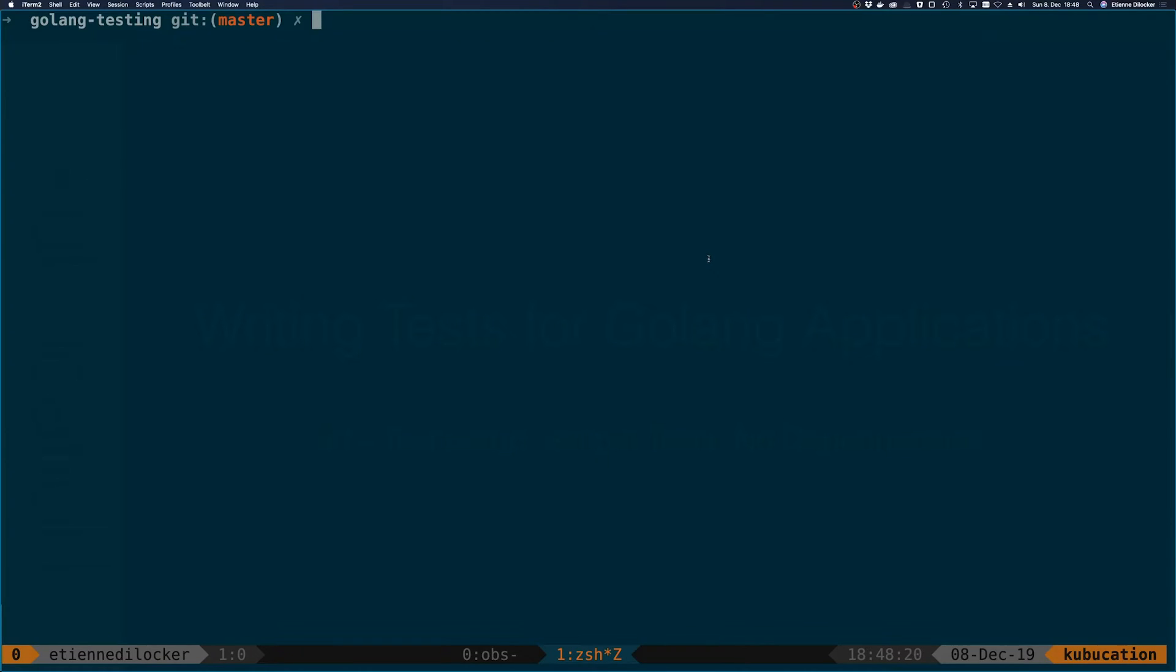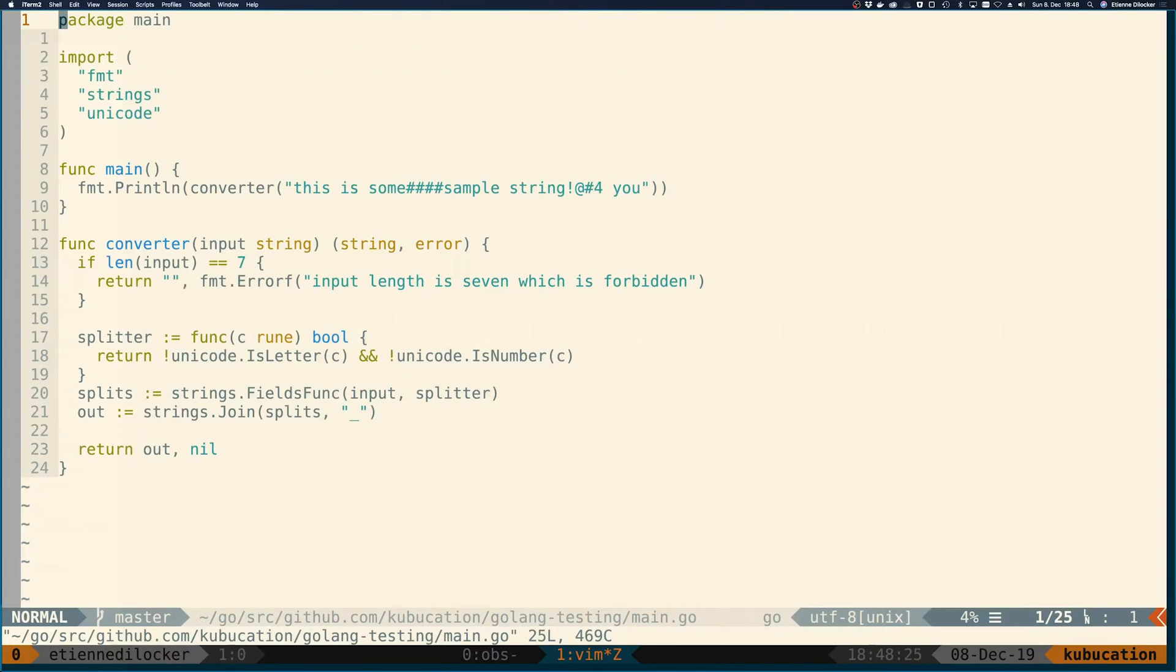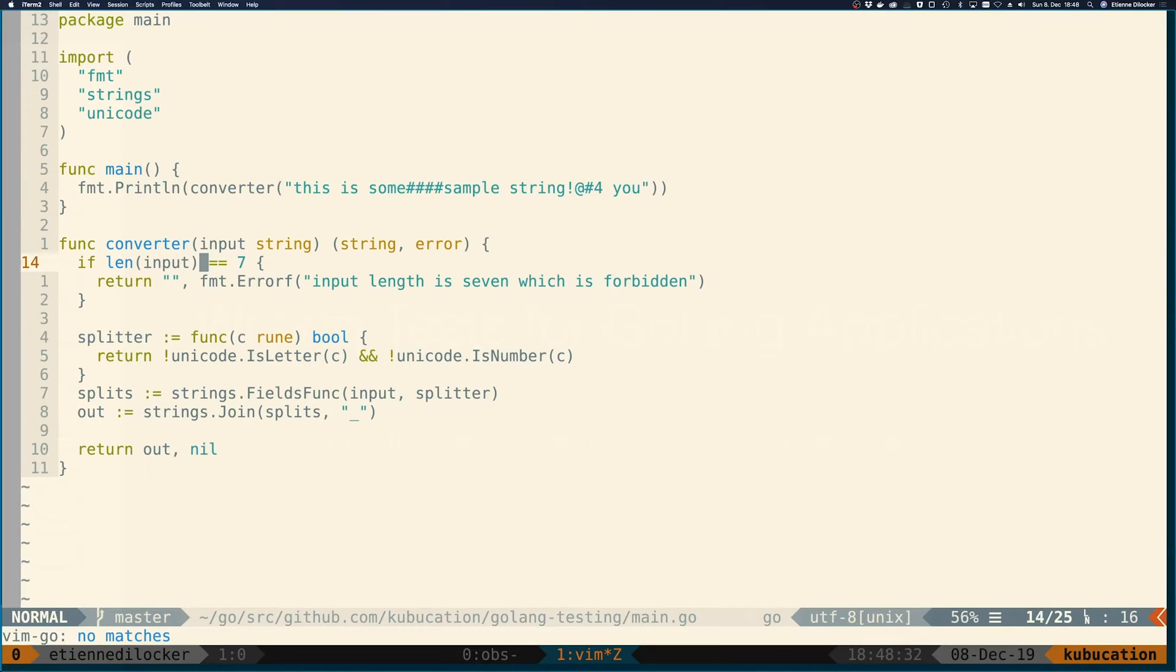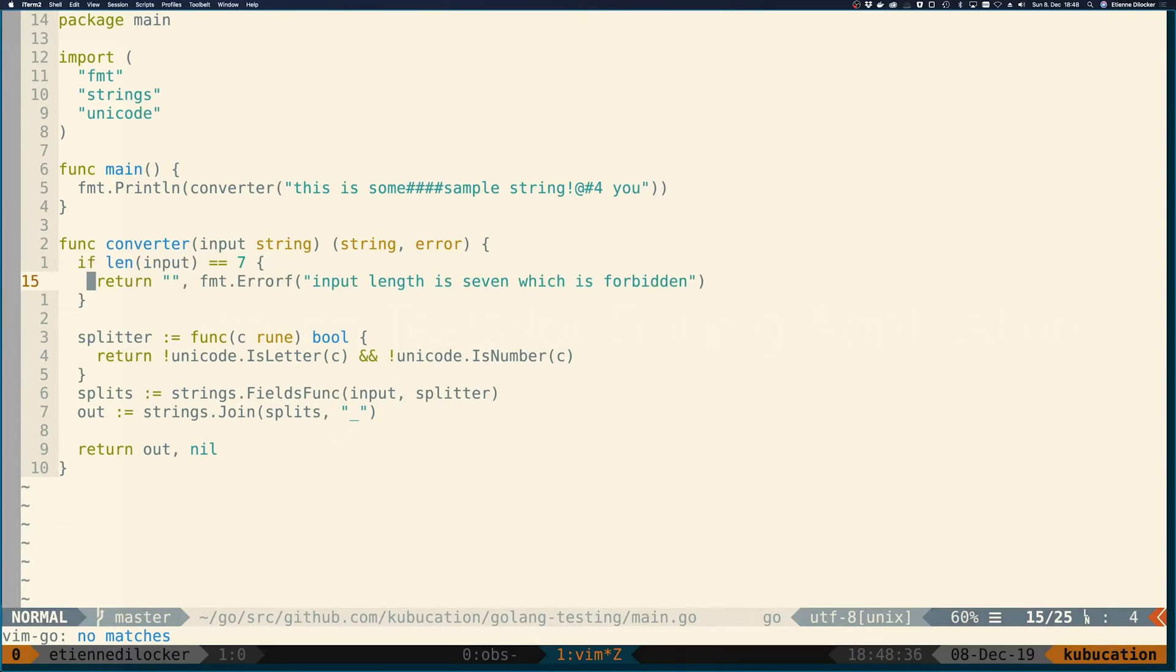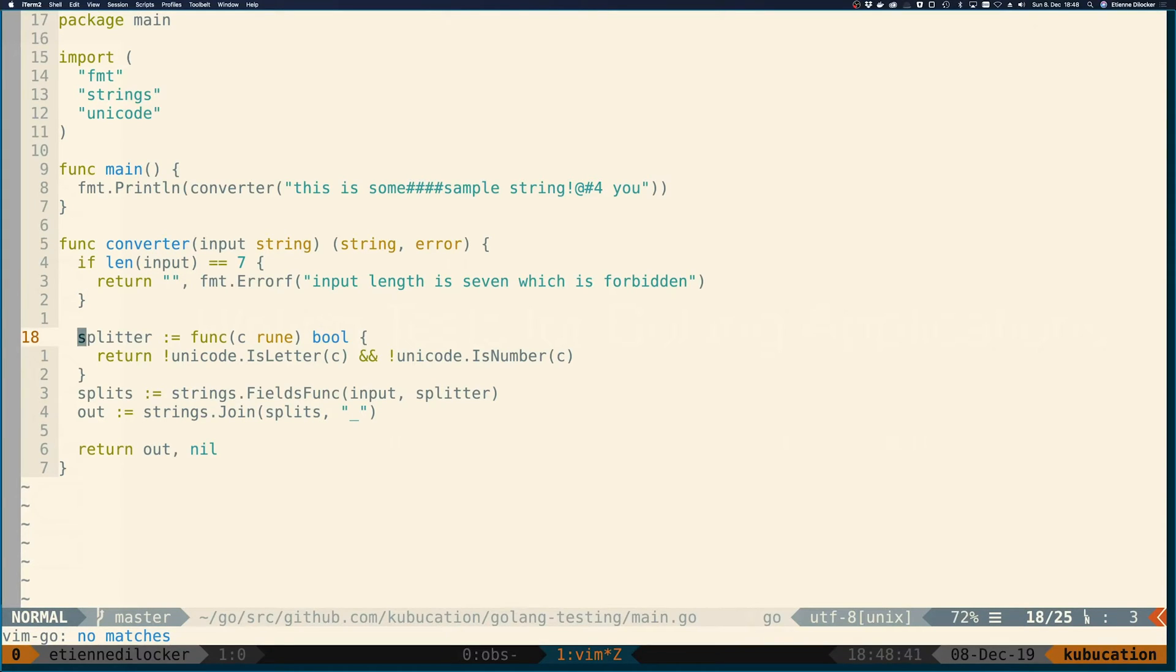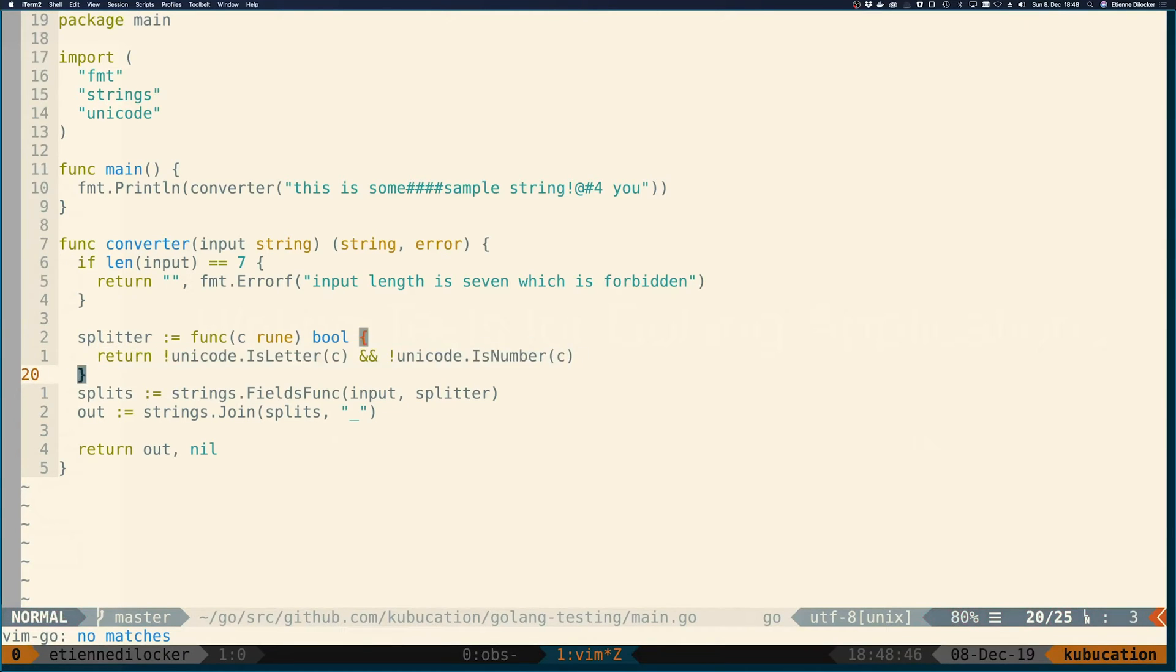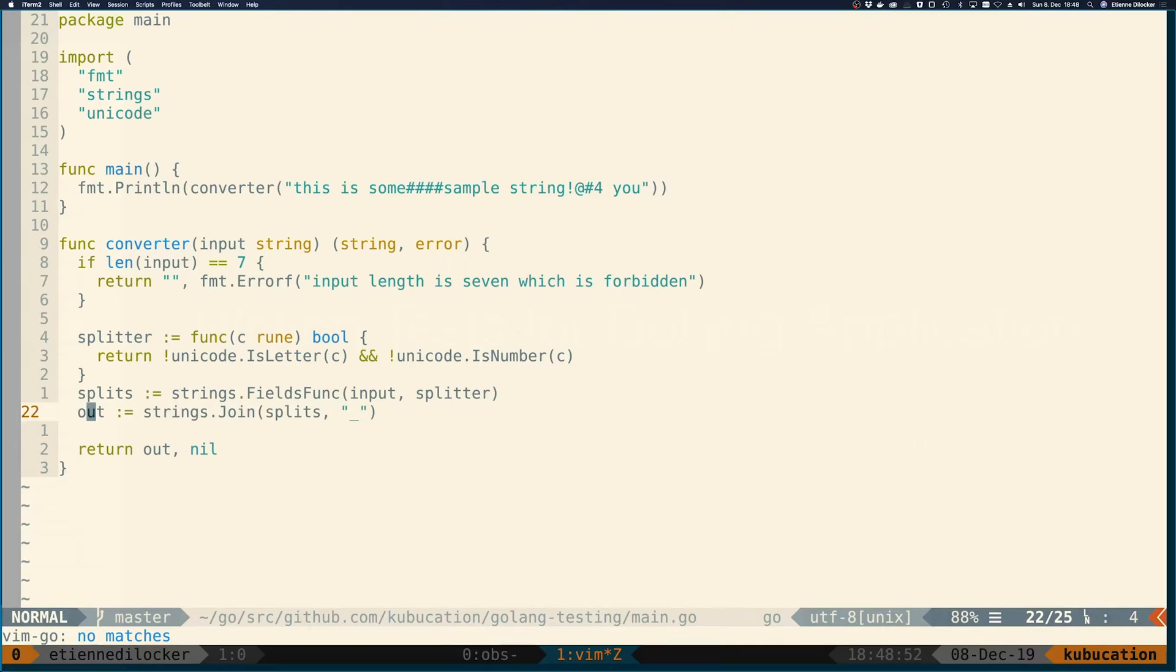If we want to write a test, we need something that we can test. For this I prepared a very simple Golang function called converter that converts an input string. If the input length is seven, it returns an error because for some arbitrary reason seven is not accepted. On all other inputs, it splits the string on anything that is not a letter or number, and then joins the parts back into a single string using an underscore.